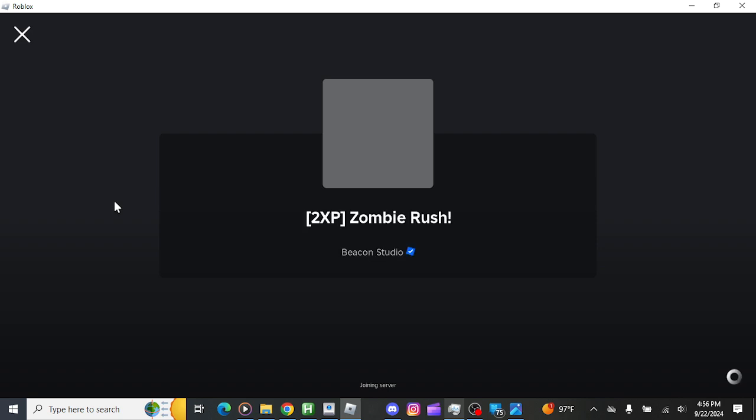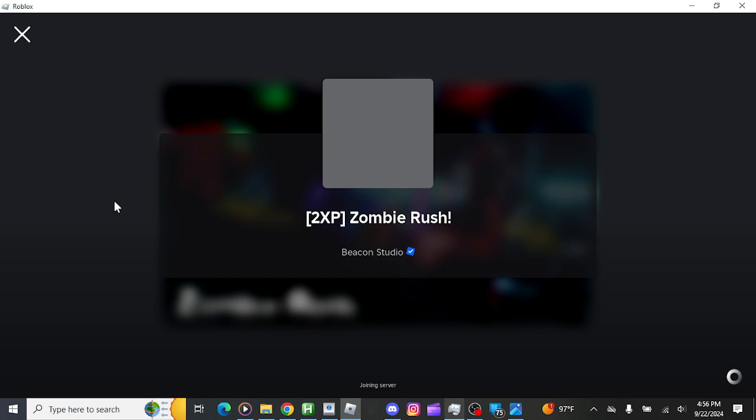You know what, my grinding session video on there actually got like a certain amount of views, so I might do another one.